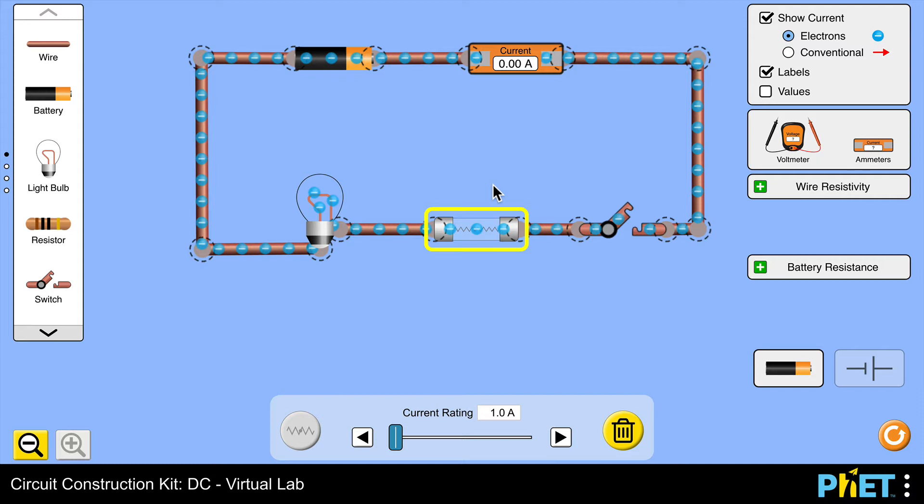So this one has a current rating of one amp, which means if the current increases above one amp then the wire within it heats up and melts.